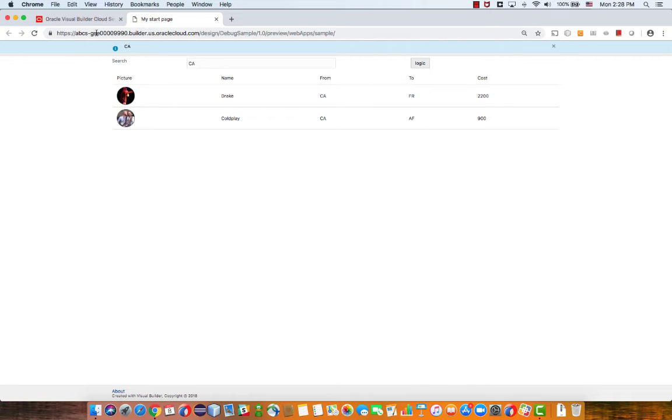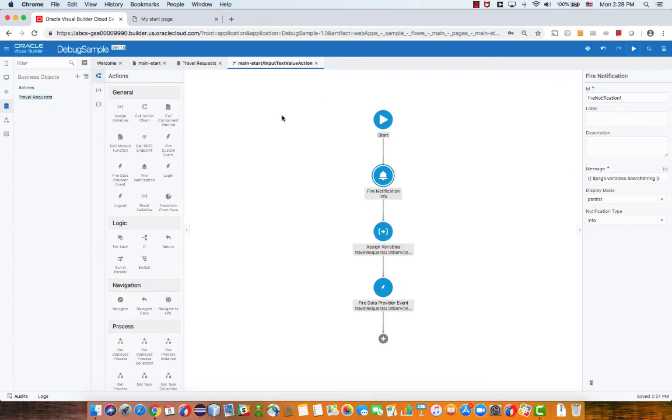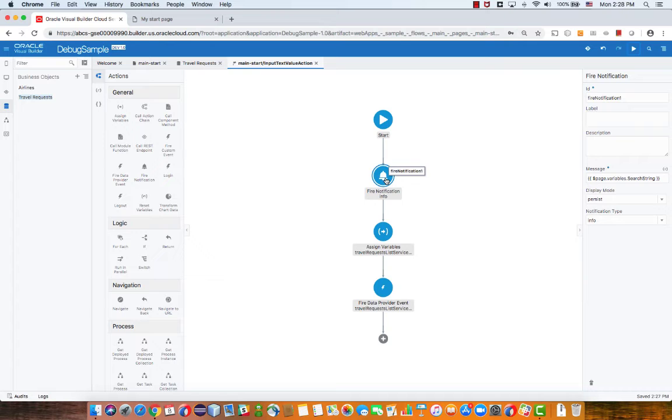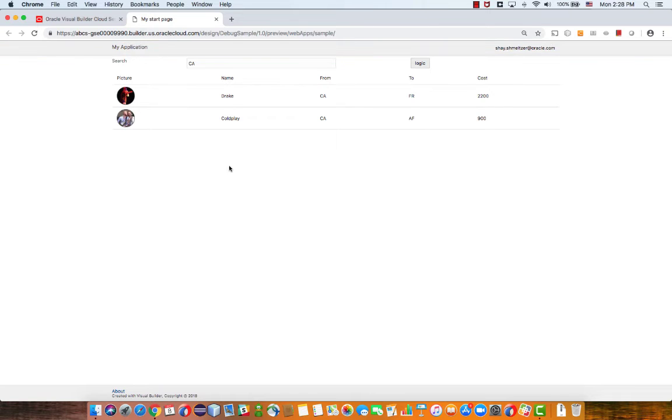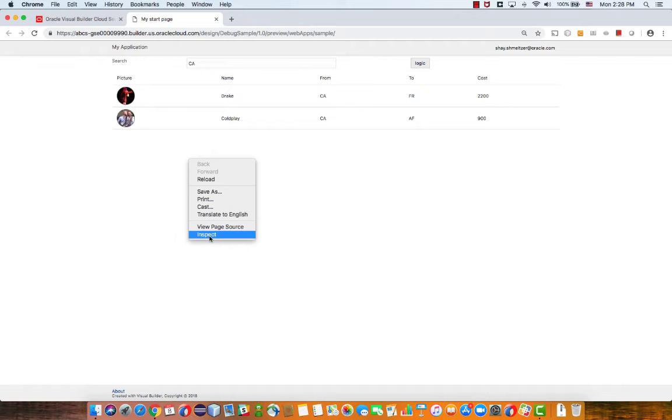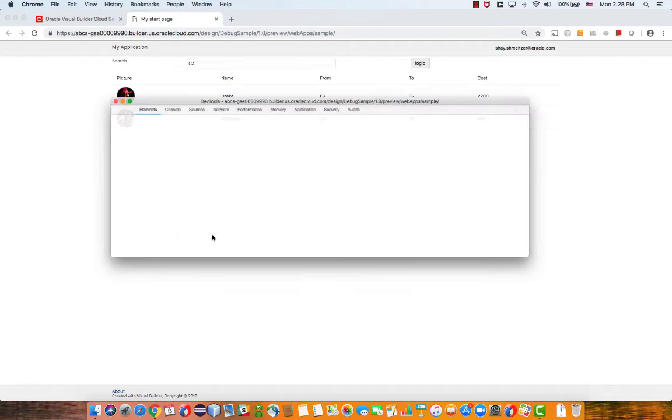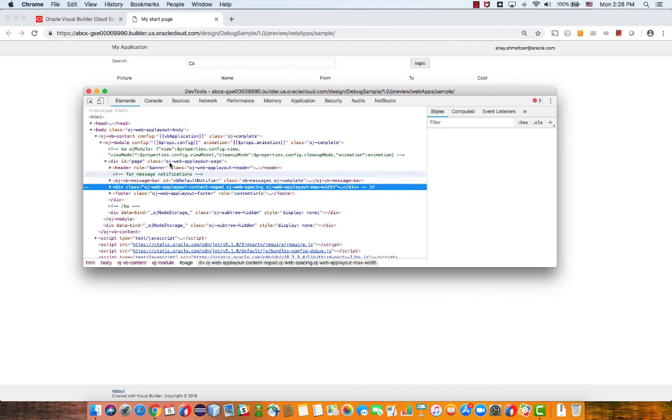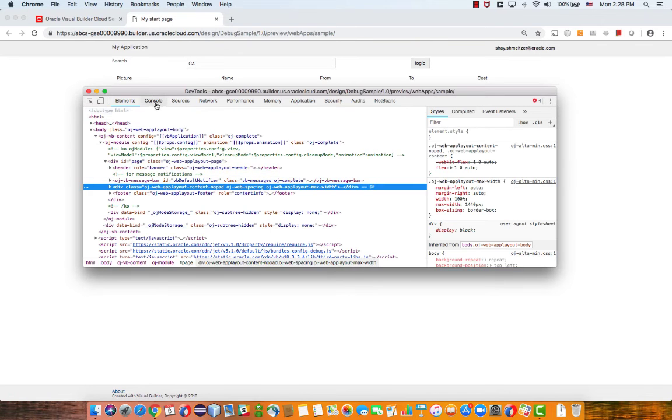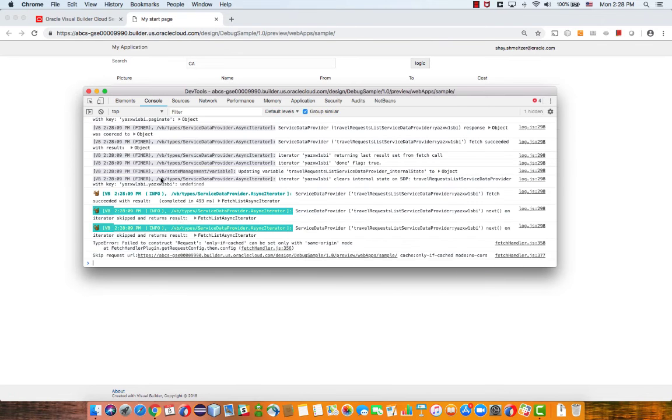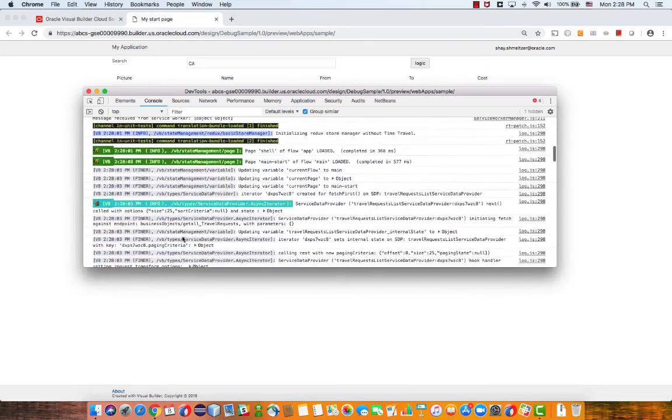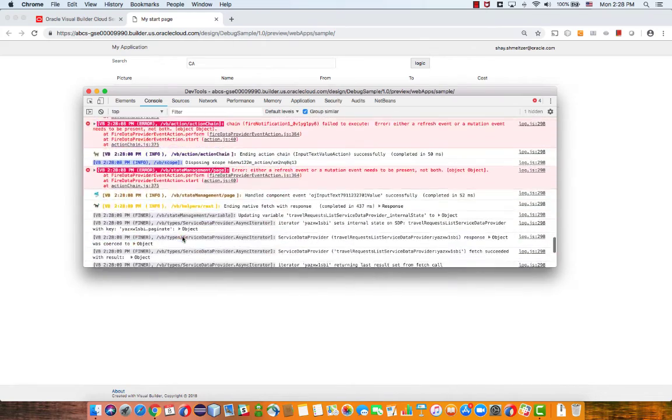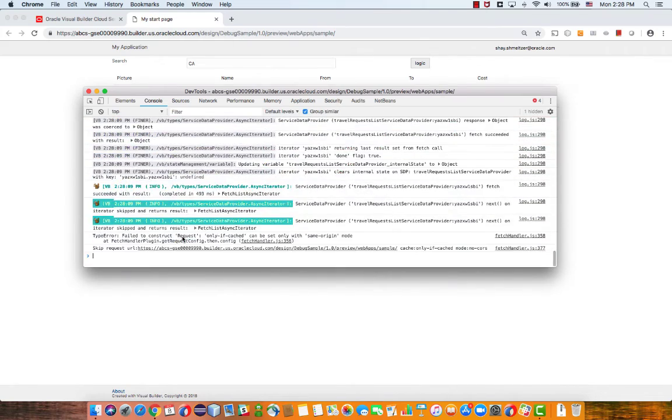We can also, from action chain, put out fire notification in various points to show us values. And another thing that you should know is that when you're running your page, we put a lot of information for you in the console. So let's clear this one, and again, show you the inspect and the console. And you can see there's a lot of messages over here, including errors and stuff like that, that you might want to trace.